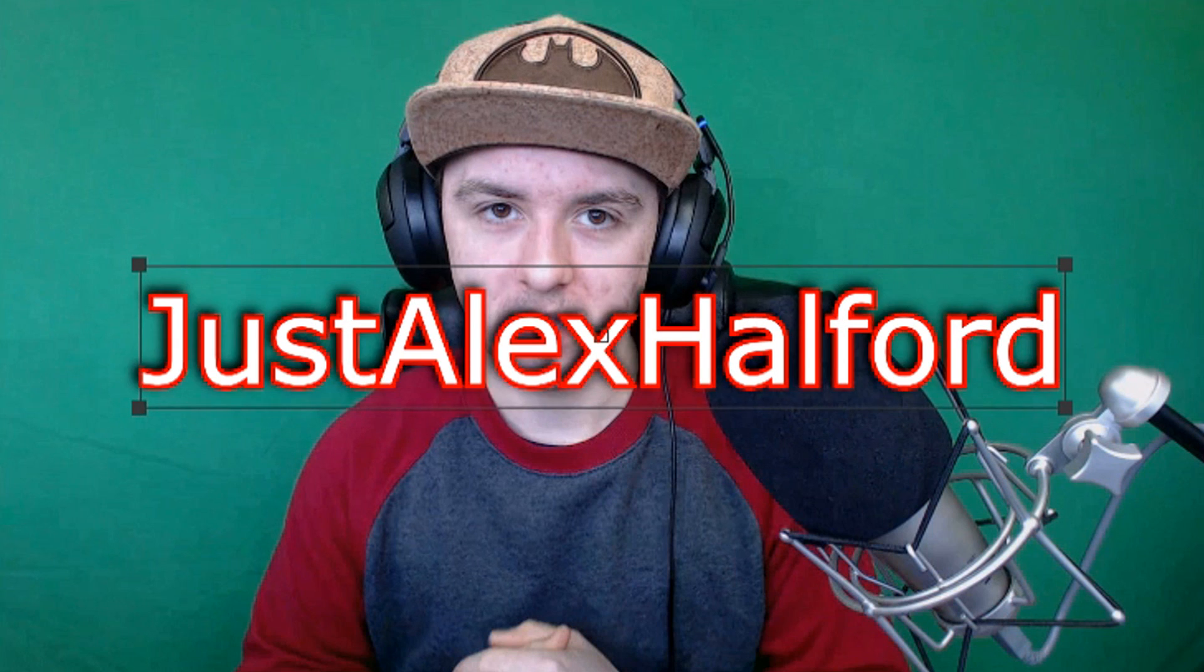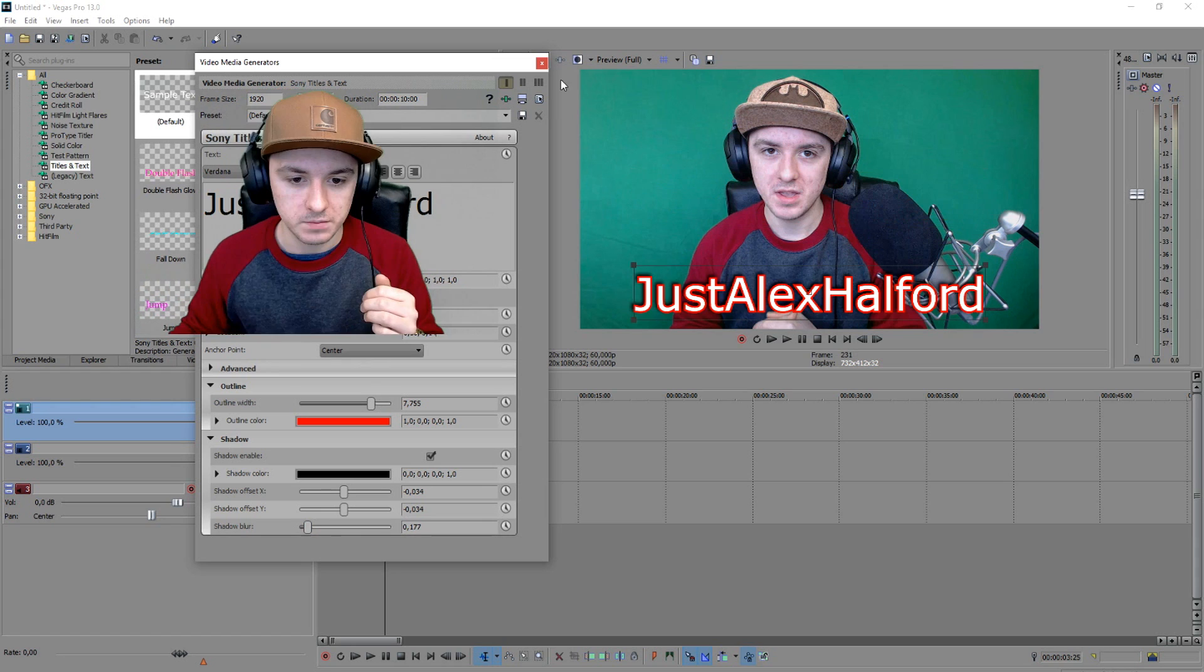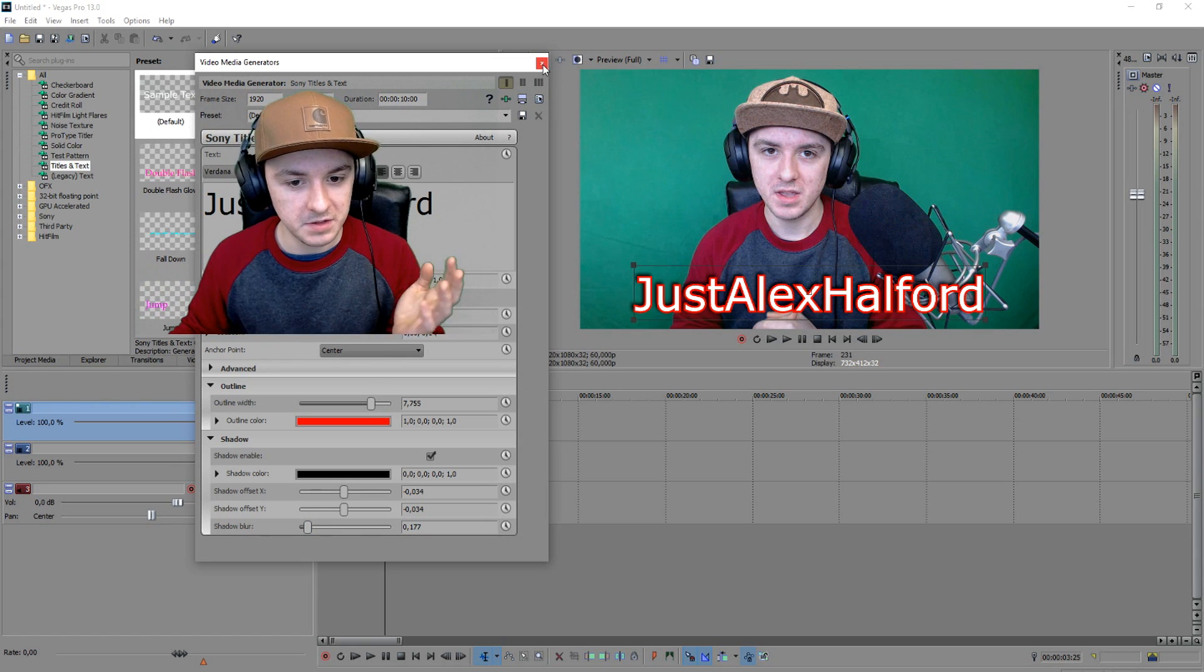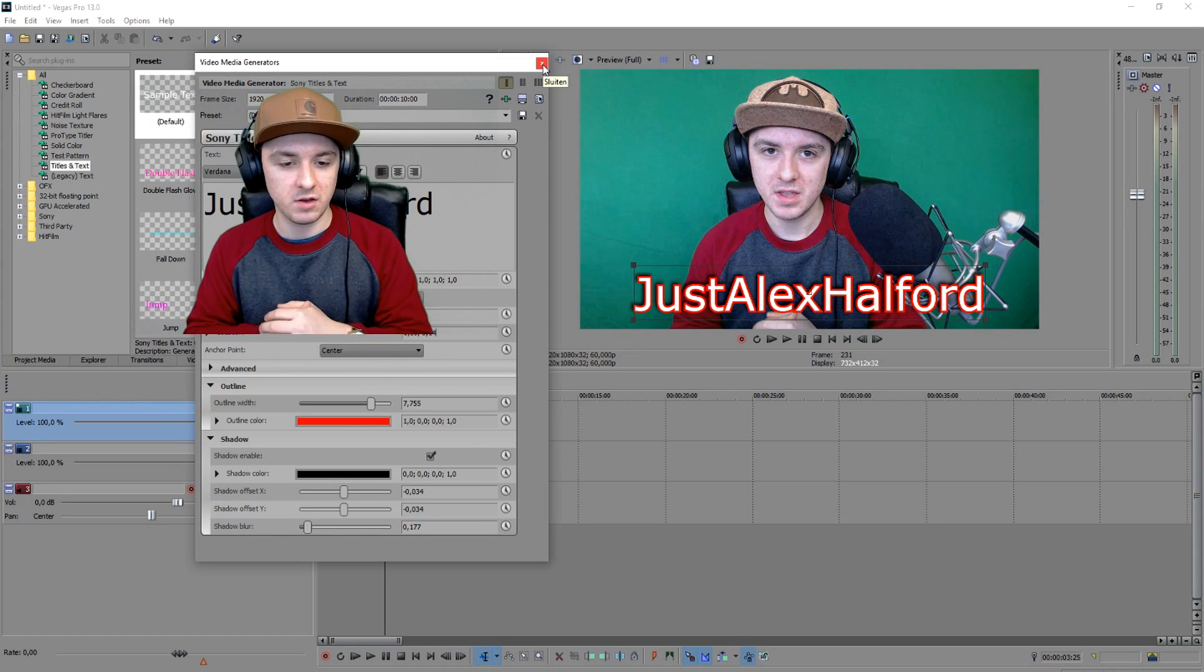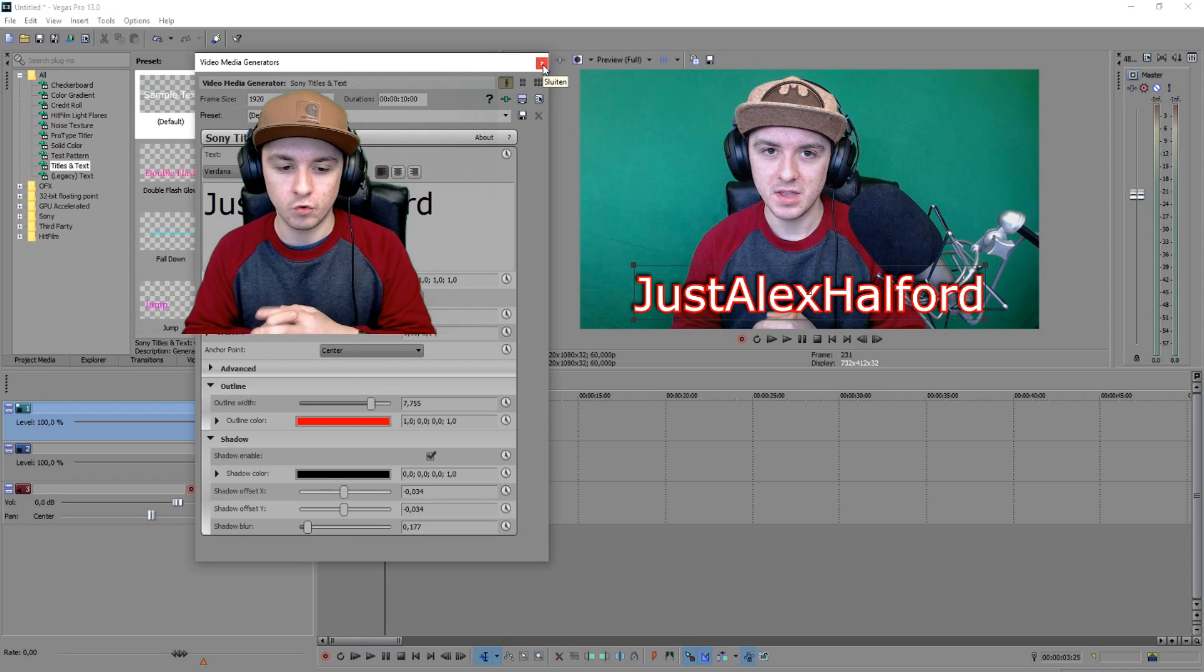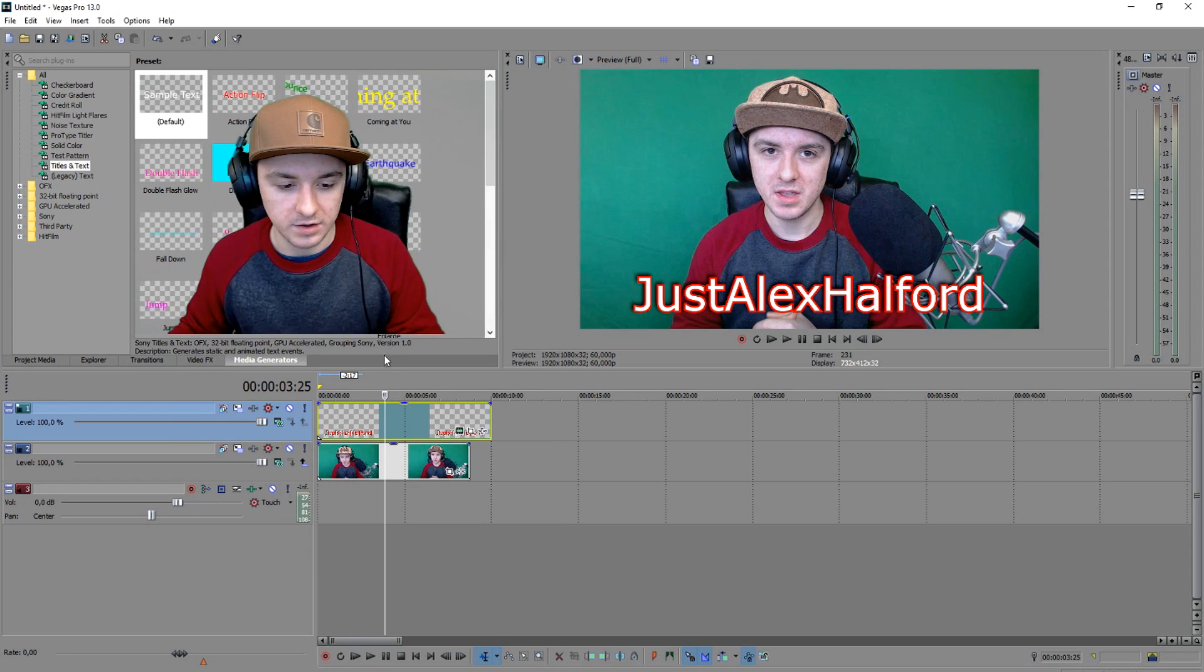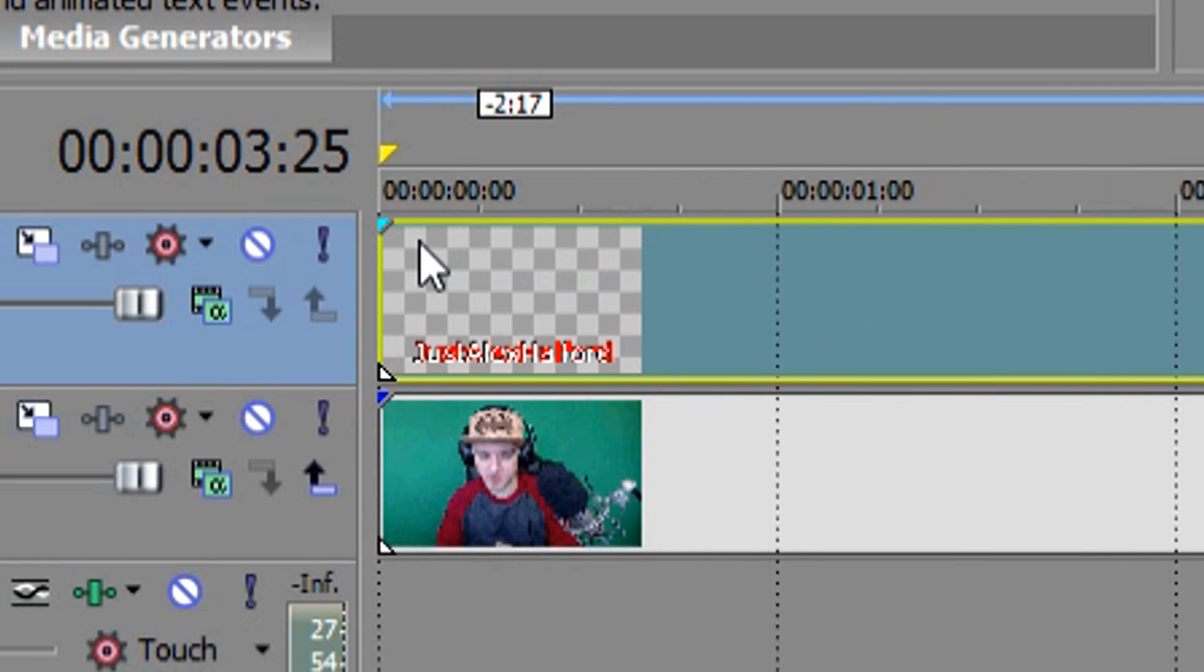So basically, that's how you add text. It's really easy, and now you can go ahead and record straight away. Let's close this out. Let's say we want to have a nice fade—you want to go to this little blue icon, as you can see, and then what you want to do is hold